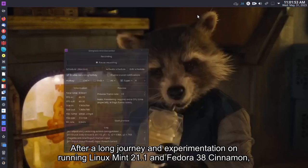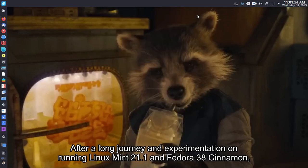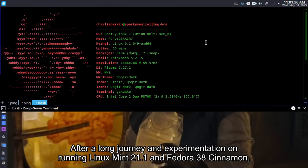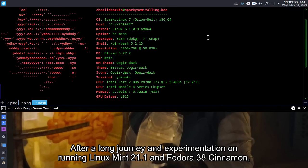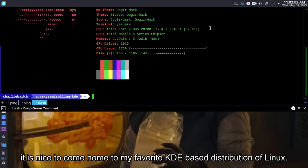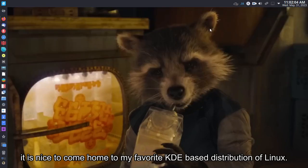After a long journey and experimentation on running Linux Mint 21.1 and Fedora 38 Cinnamon, it is nice to come home to my favorite KDE-based distribution of Linux.